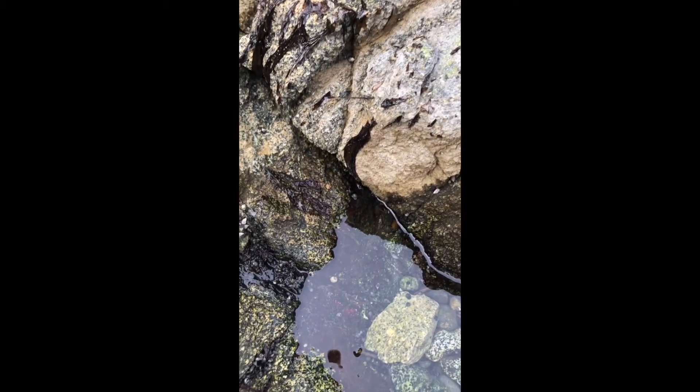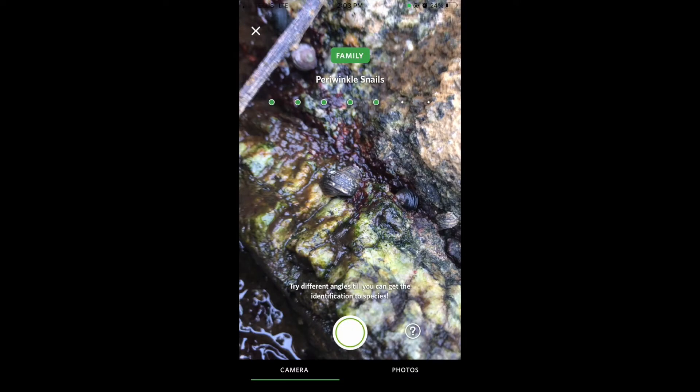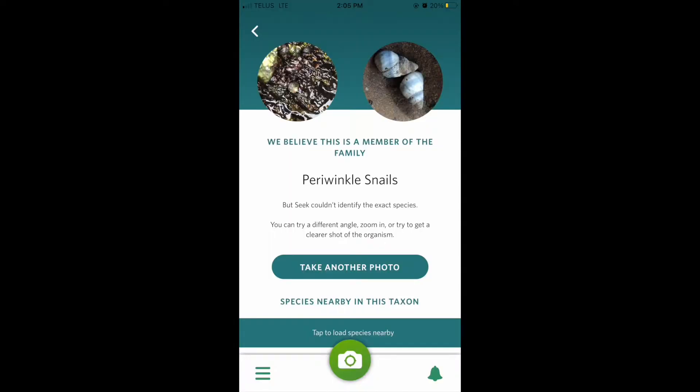Now let's see if the app can identify these tiny little snails. The app was only able to identify them at the family level, which is okay — you can still take the photo and click through to get more information about that family.